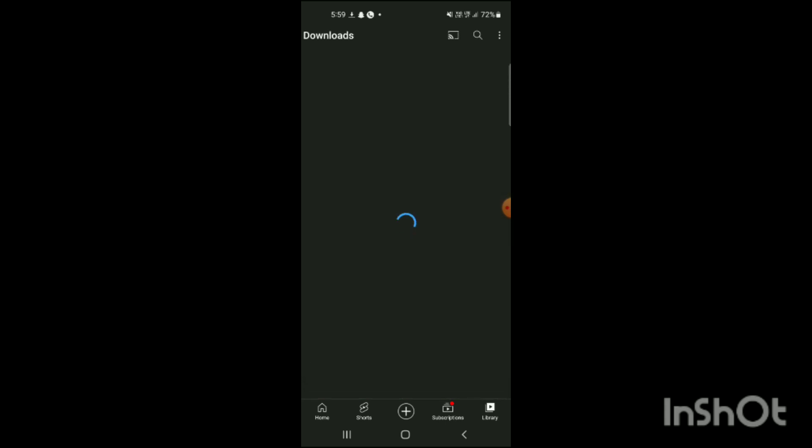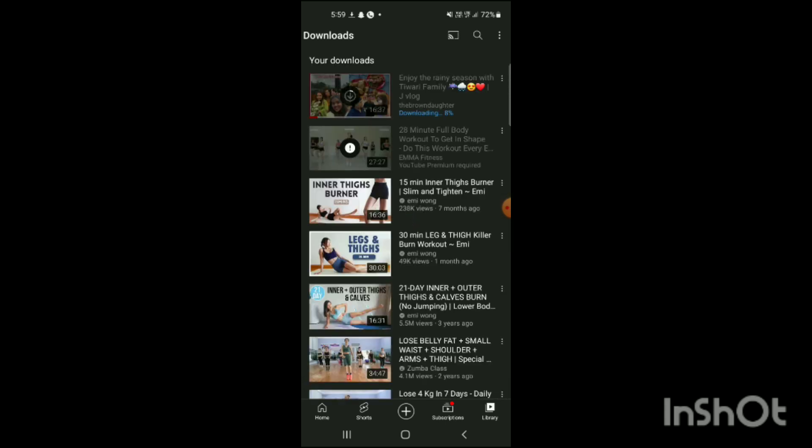Simply click on 'View' and here you can see the video on YouTube has been downloading. That's how you download a video in YouTube. If you liked my video, like, share, and subscribe.